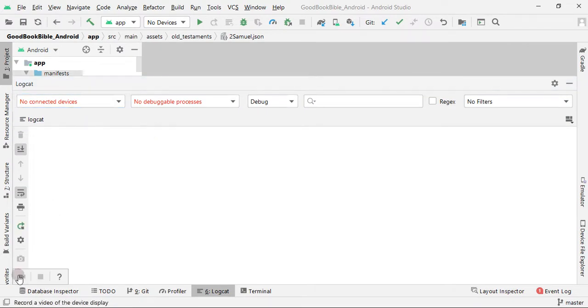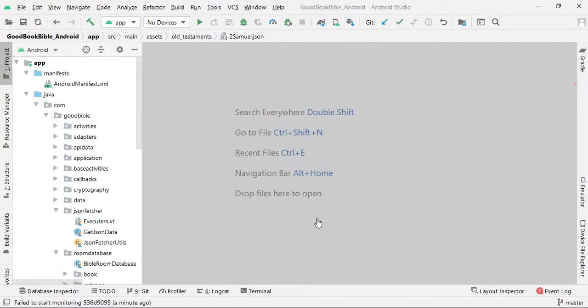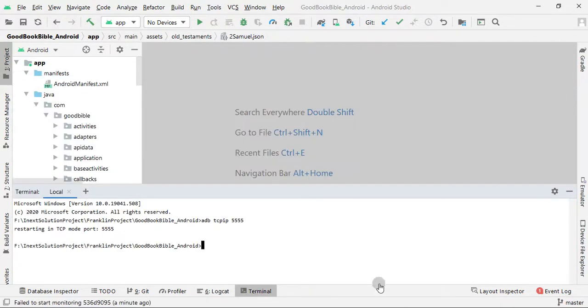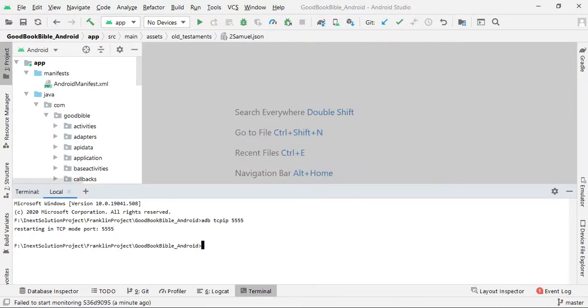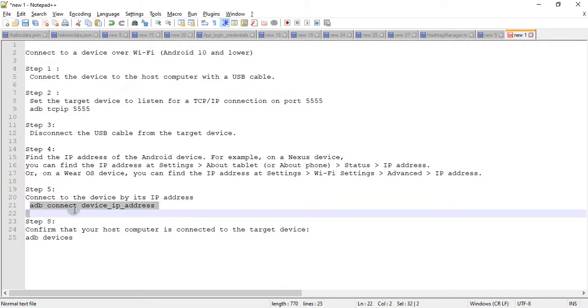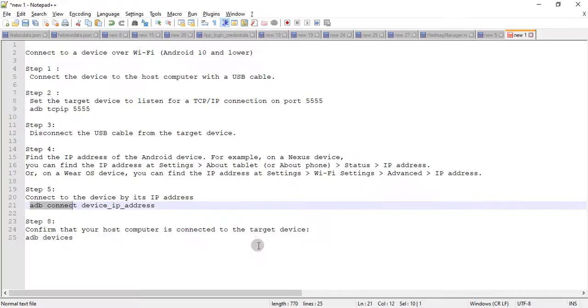Okay, you need to just grab that IP address. So in my case, you need to type ADB connect, then space, then you need to enter your IP address.